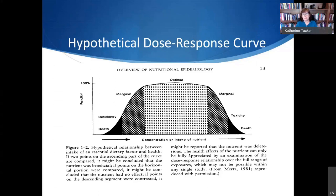We have to embrace the complexity, note it, and be very careful about the interpretation of our studies. In nutritional epidemiology you need to look at each study carefully, see where the range is, and understand how results make sense in relation to intake levels and chronic disease.